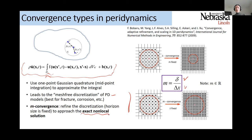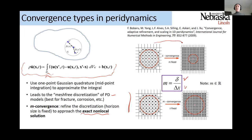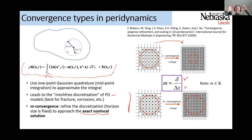We call that m-convergence. You also have the choice to change the horizon size of the non-local interaction. If you keep this ratio m fixed — the ratio of the horizon to the grid density — we call that delta convergence. You can also do a combination of the two, the delta-m convergence, meaning you shrink the horizon while simultaneously increasing the number of nodes inside the horizon.